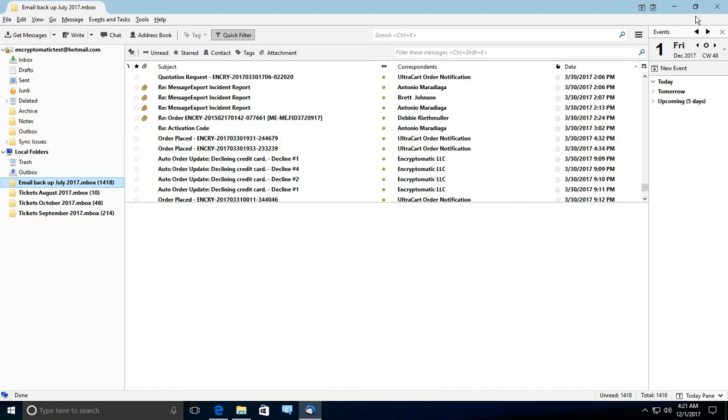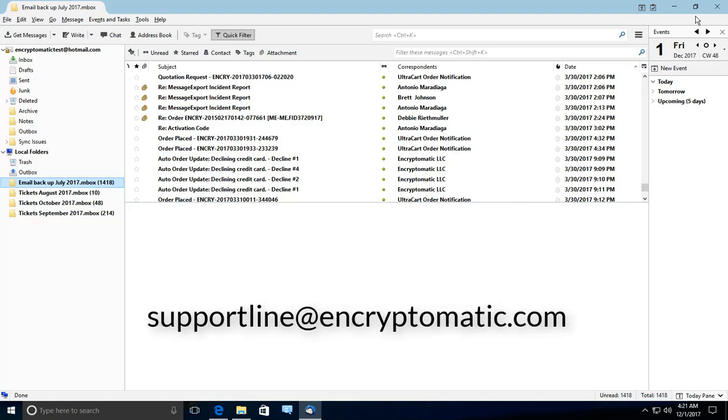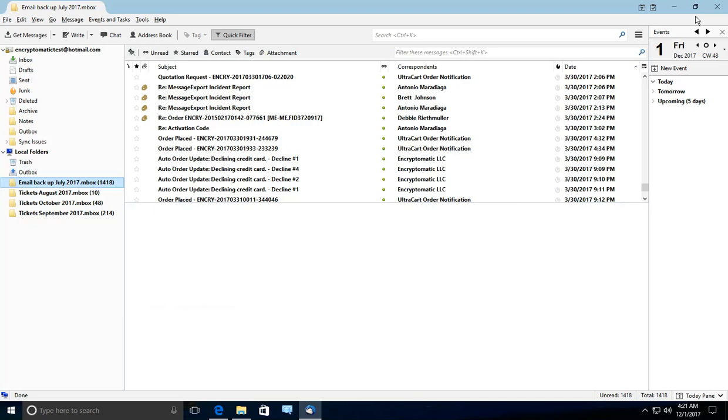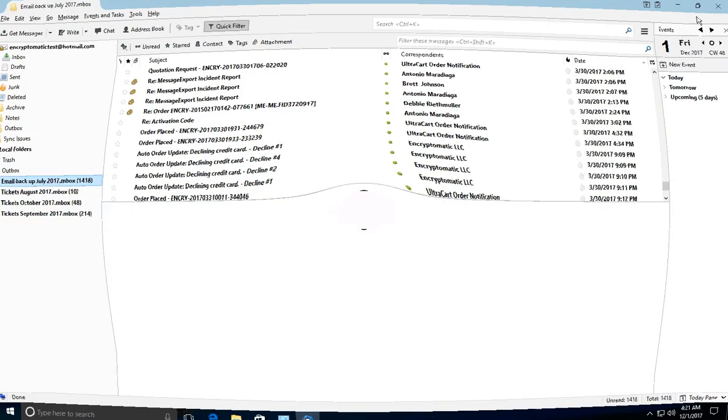If you have any questions, you can reach us at support line at Encryptomatic.com, or you can call us during business hours at 651-815-4902 extension 2 for support. We will be more than glad to answer any of your questions. Thank you for watching this video. We hope you have a great day.